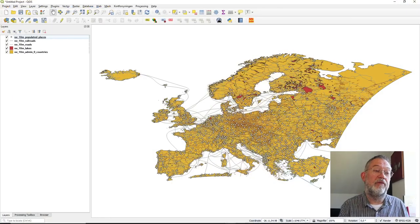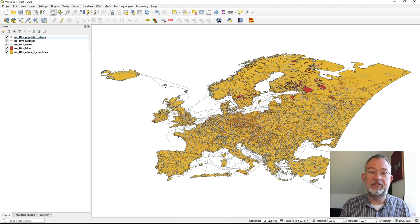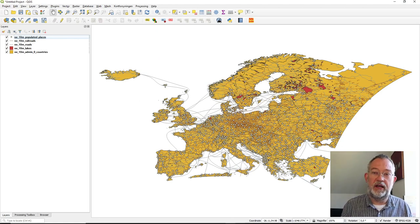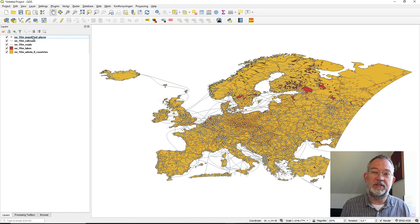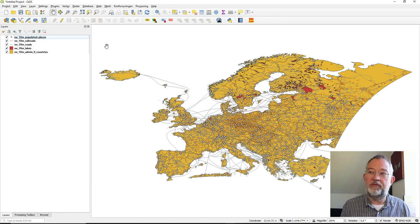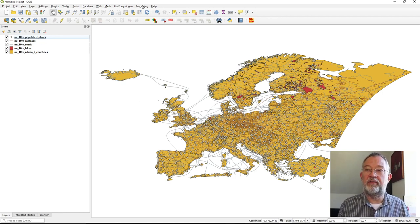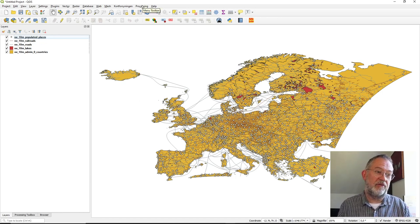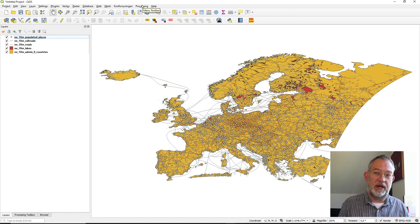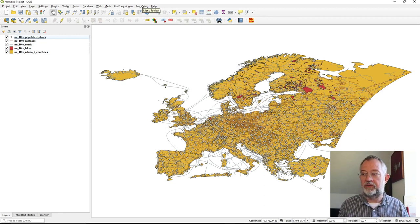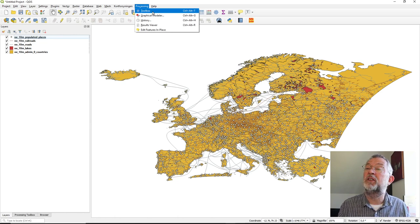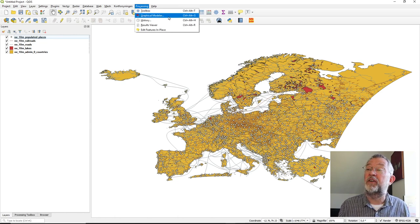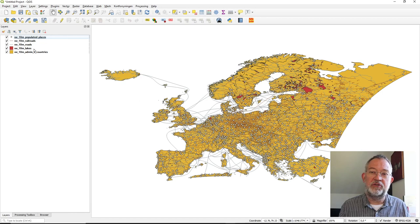And then there is the batch processor. Let's look at how this works in QGIS. In our example, if we have a series of layers that we want to do the same thing to, then you would use a batch process. If you have a layer that you want to do a series of things to - first clip, then reproject, then do something further - then you will use the graphical modeler. So those are the two different tools.